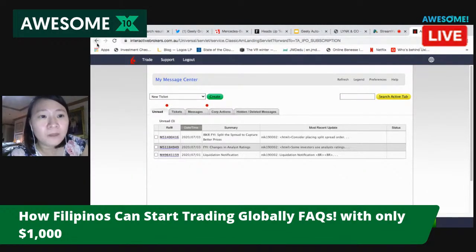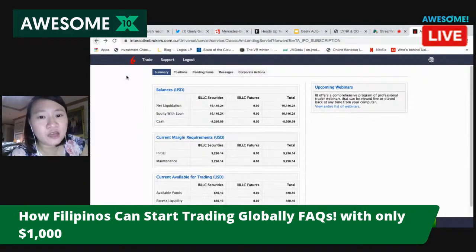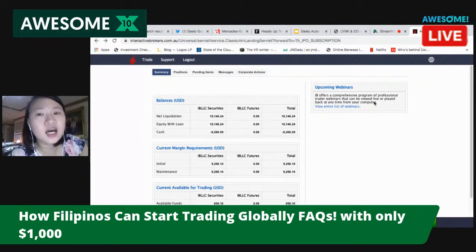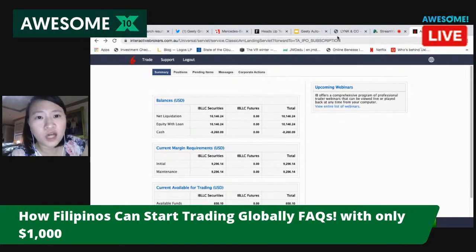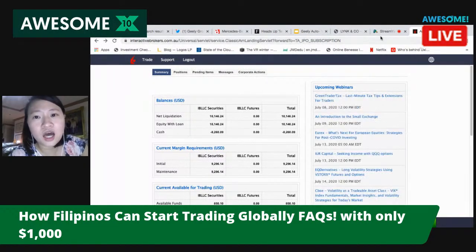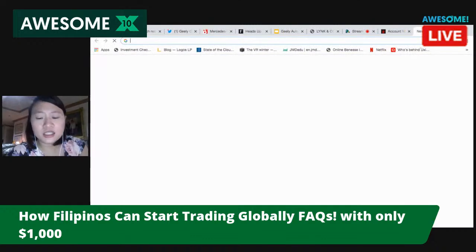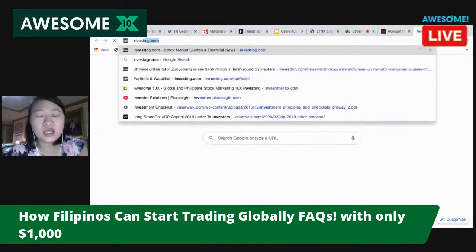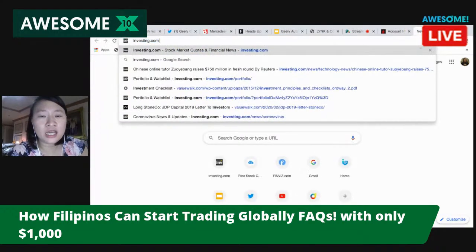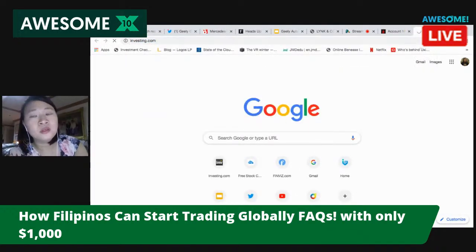For charting or data, I don't pay for data because in the US you have to pay for these. I use TradingView. Let me show you my charts — this is how I trade abroad.